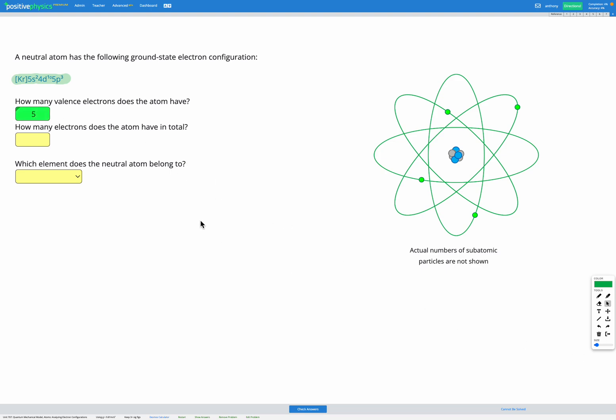Remember that the 4d electrons don't count as valence electrons here since they're in the fourth energy level and valence means the outermost energy level, which here is energy level five.